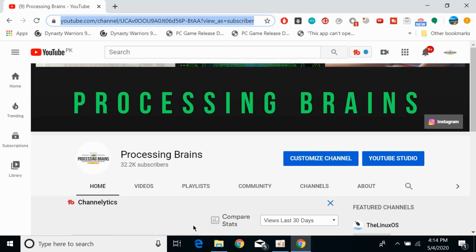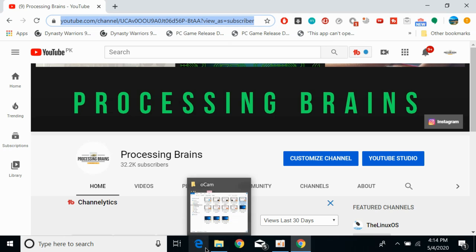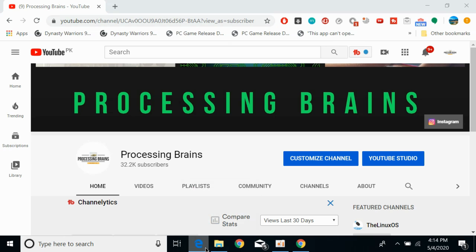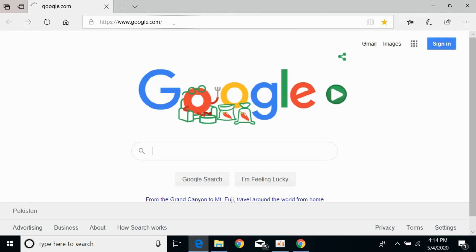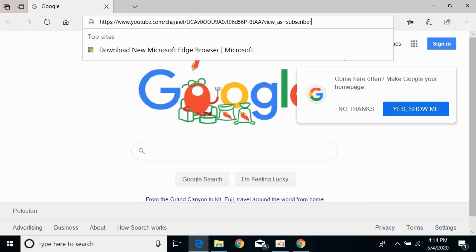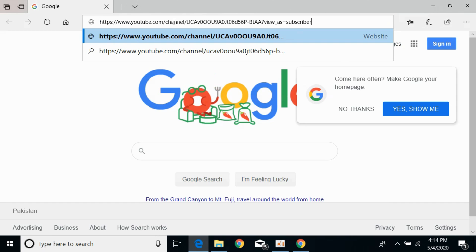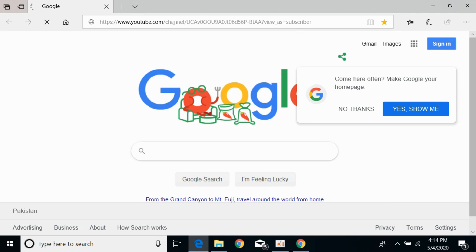If you copy this link and open up any other browser and paste it there, you would be able to see that specific channel — your own channel — that you have copied the link from.